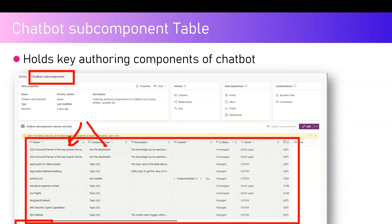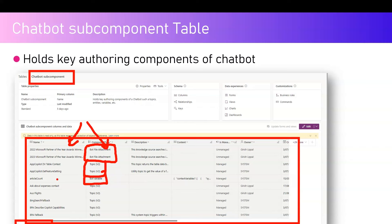The first column gives you the name information depending on what kind of component it is. For example, if you've uploaded files as a knowledge source, the component type will be Bot File Attachment. Any item using Topic V2 was built using the new Copilot authoring interface. Anything related to a bot variable is classified as component type Bot Variable, with content showing context variables and their values.